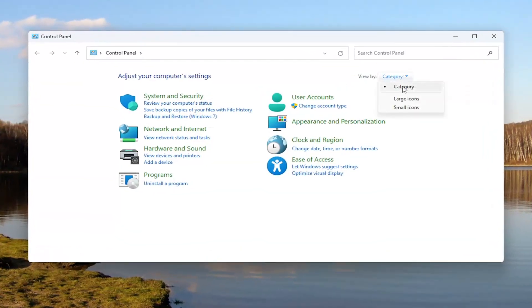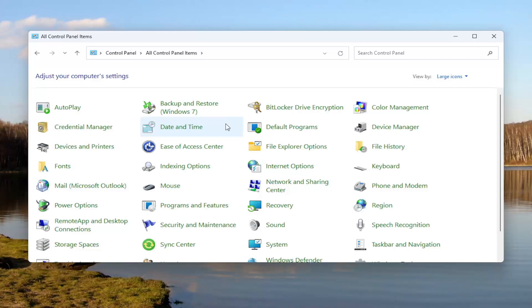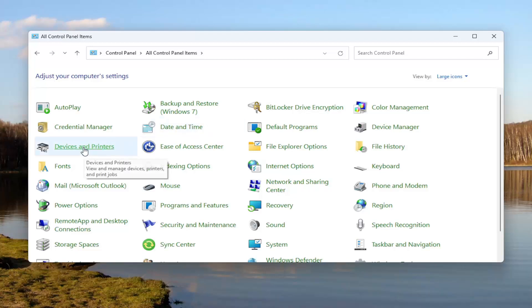Set your view by in the top right to large icons, and then select Devices and Printers.